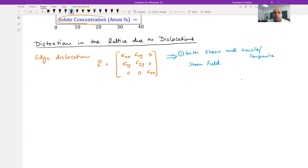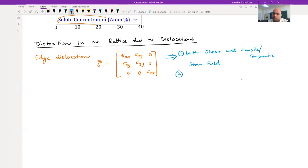If you see the stress matrix associated with an edge dislocation, it has both shear as well as tensile or compressive components - components of hydrostatic stress. Since you have both components, you are going to have both dilational and distortional components.